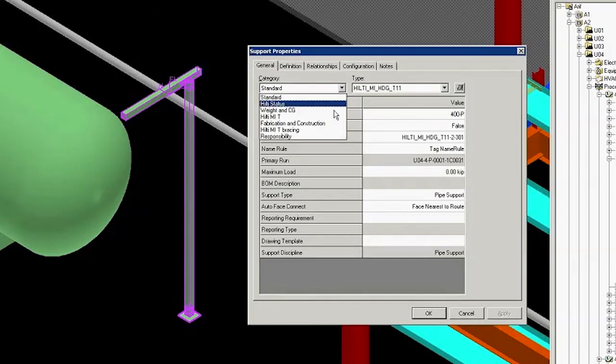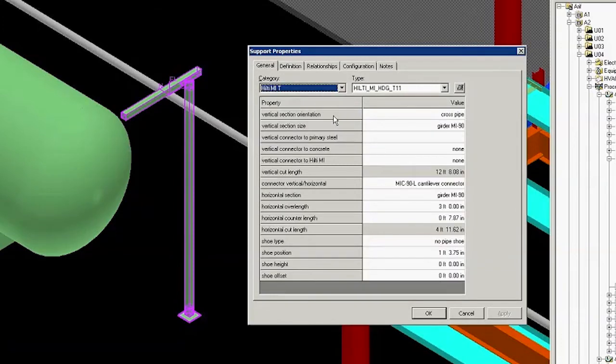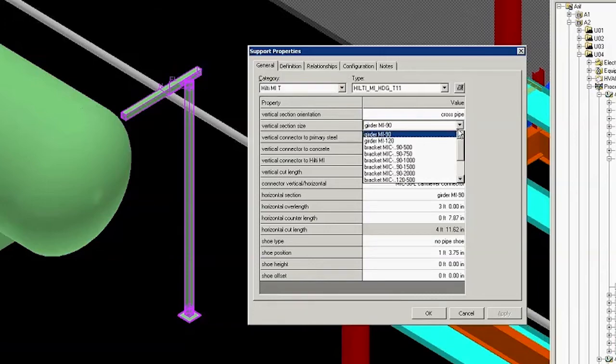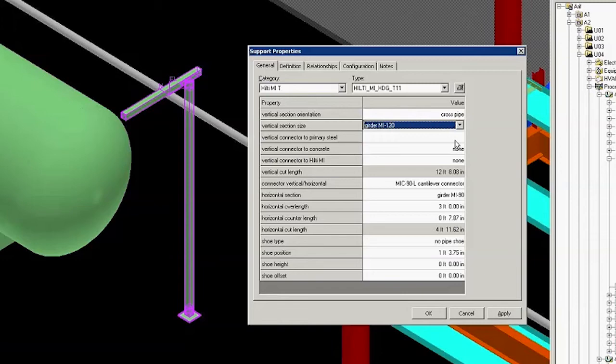Look for the vertical section size, which is the third one from the top. It is an MI90 by default, but we will select MI120. Now click Apply and click OK.